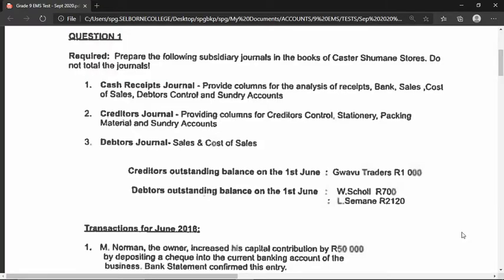Greetings Grade Nines. I am going to use this opportunity to draw up a demonstration video on how we're going to post some transactions to some journals. I know a lot of you have been working through identifying how to know which transaction goes to which journal, and I trust that this example will boost your confidence in doing just that. The question says: prepare the following subsidiary journals in the books of Costa Shemane Stores. Do not total the journals.